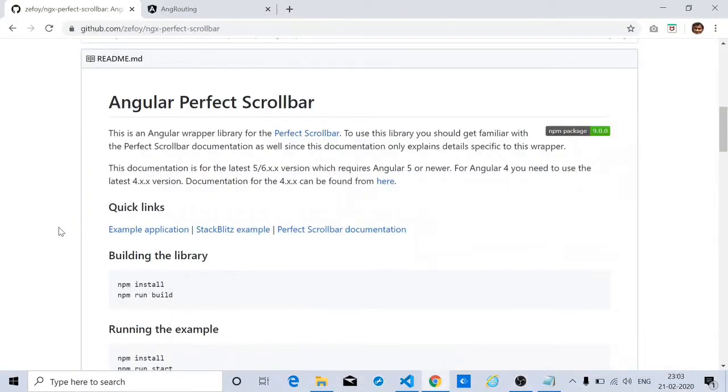Hello. In today's video, we are going to discuss about a particular issue that I faced in one of my recent Angular projects.